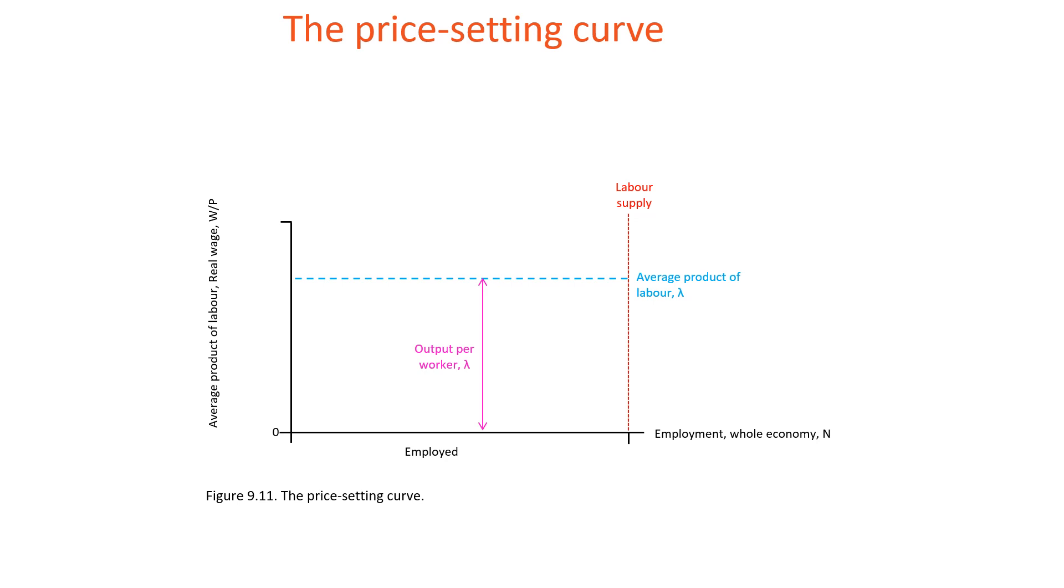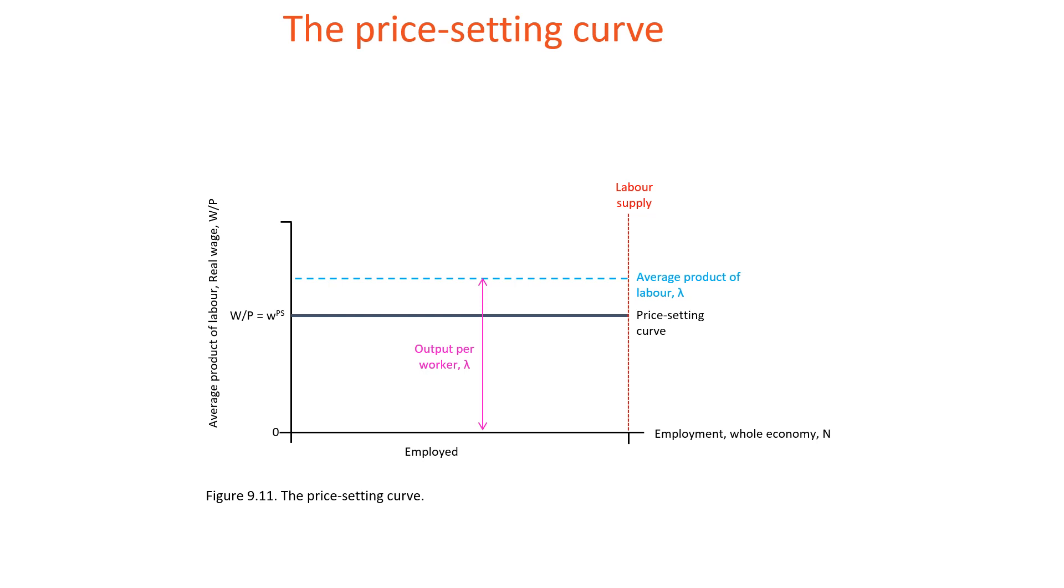Figure 9.11 shows, first of all, the average product of labor as this blue shaded line. It also shows the price-setting curve, which gives the real wage consistent with the outcome of profit-maximizing price-setting behavior of firms for the economy as a whole. As such, it defines how output is distributed between workers and employees.